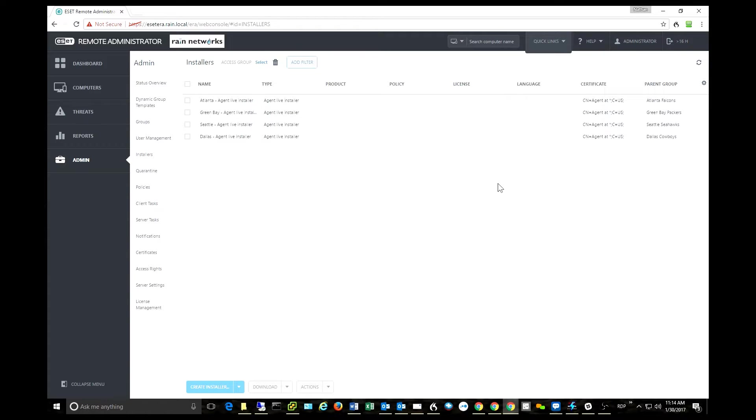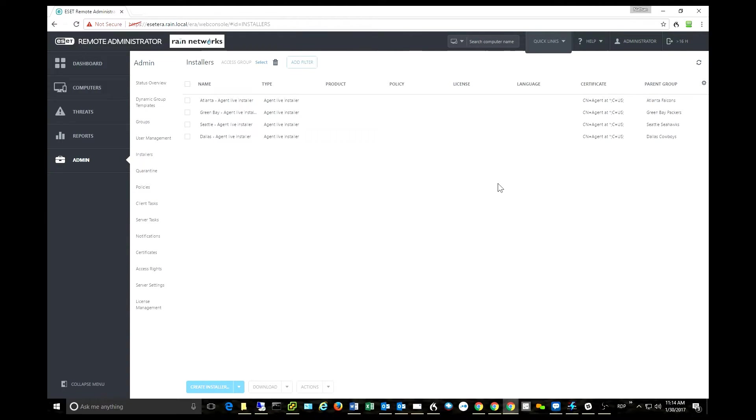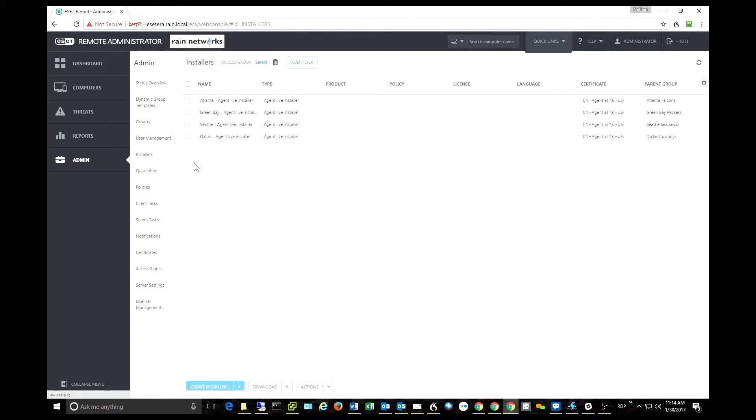You can save a whole list of installers, both agent installers and full program installers right here. They're really easy to make, really easy to save, and it's an easy place to come back and get all your pre-formatted installers. A big time saver. I really like this new installer section.